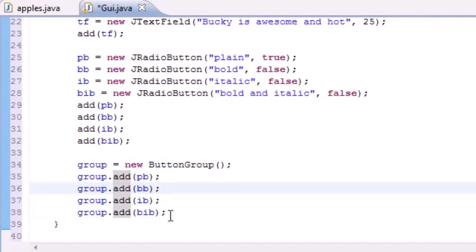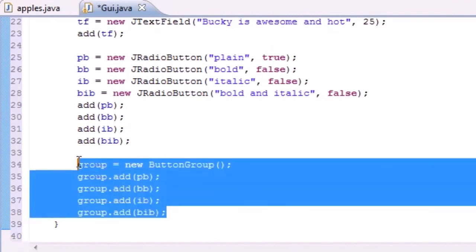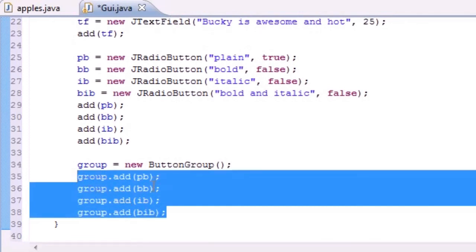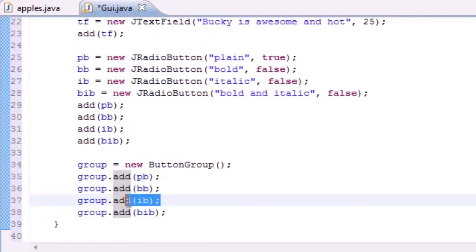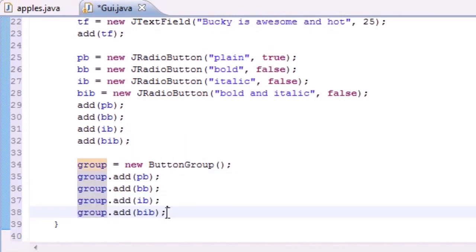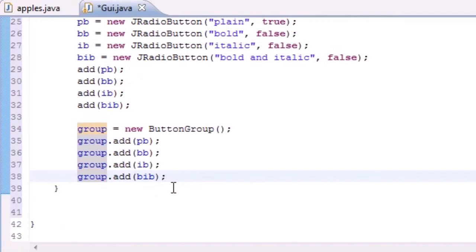We needed to group them so they know when each other is checked or not checked. Since we grouped them, they automatically know that when one is checked the rest turn off, so only one button can be checked at a time. It's cool functionality that's built in for us.